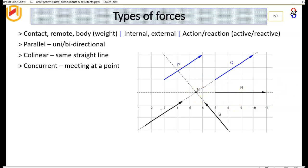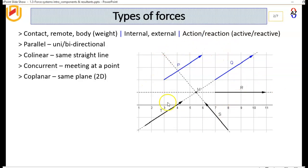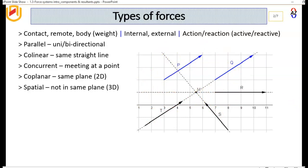Those forces meet at point M, so they are concurrent forces. Then we have co-planar forces, which are forces that are in the same plane — for example, if these forces are all in the horizontal plane, then they are all co-planar. Then we have spatial forces, which are not in the same plane and exist in three dimensions.